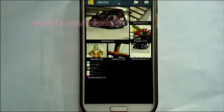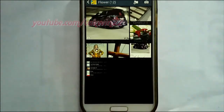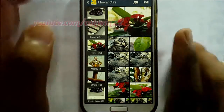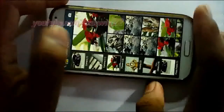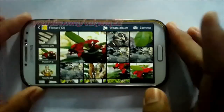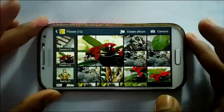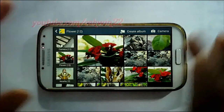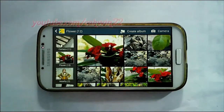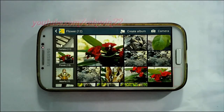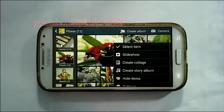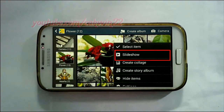Select the image you want. Tap the menu soft key. Select Slideshow.